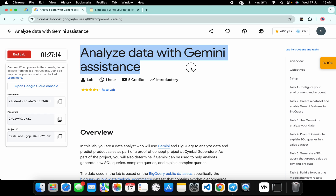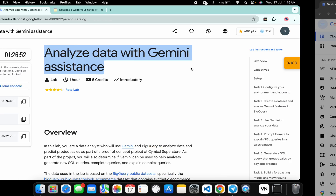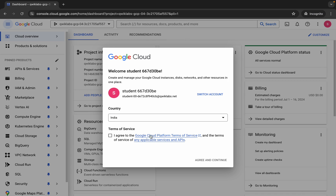Hello guys, welcome back to the channel. In this video I'm going to show you the simplest way to complete this lab. First of all, just simply log in with your credentials, and once you're done with that, come back over here, click on the checkbox, and then click on agree and continue.